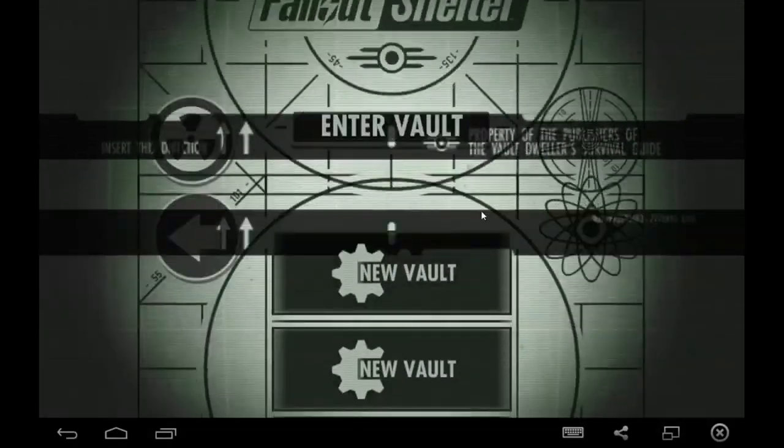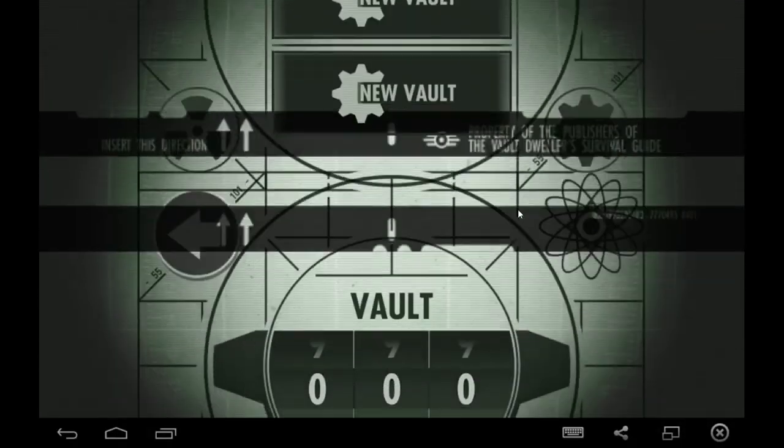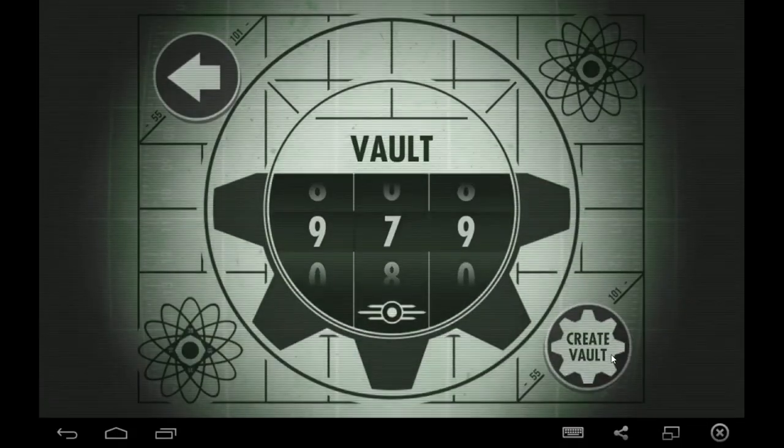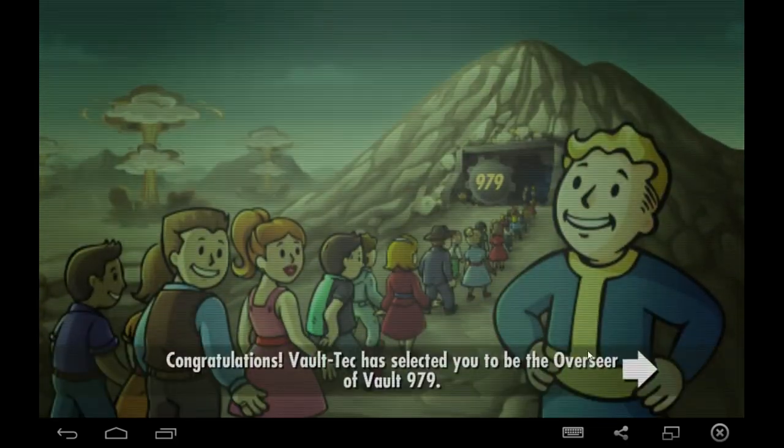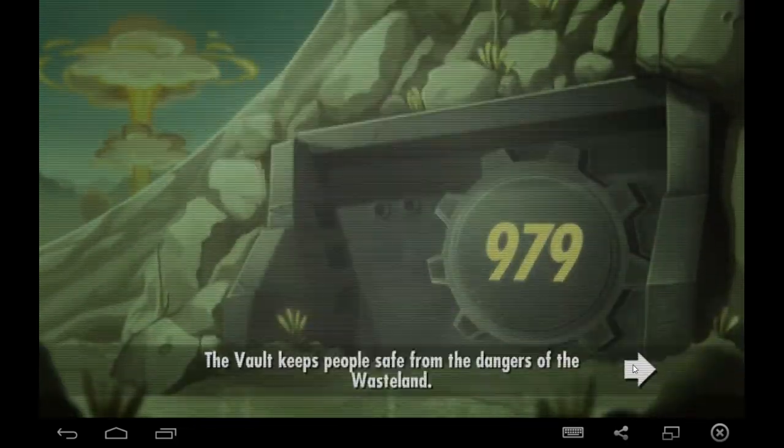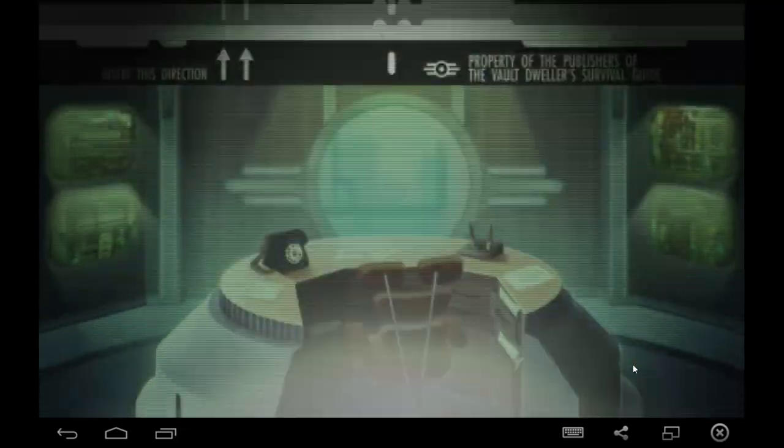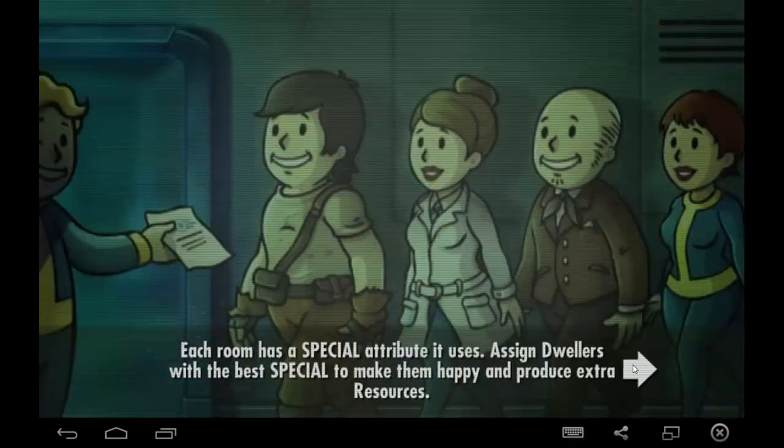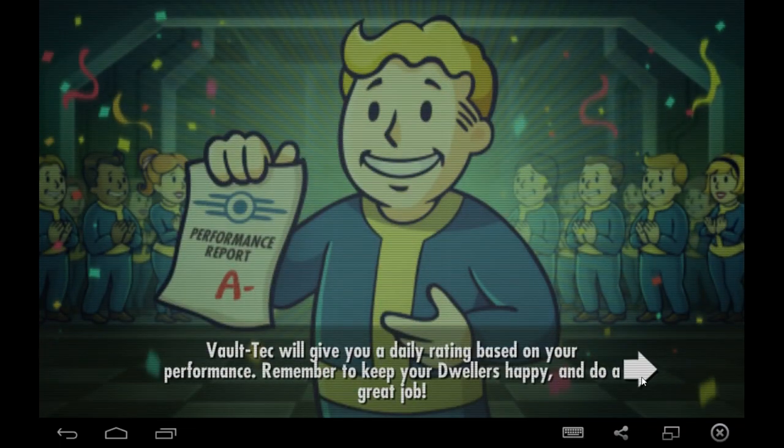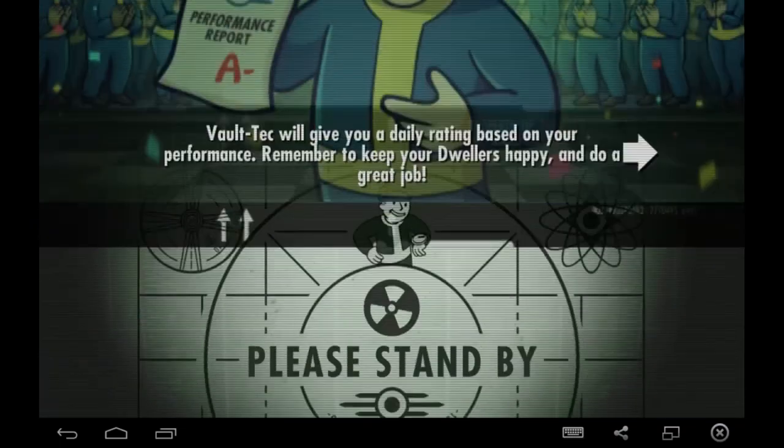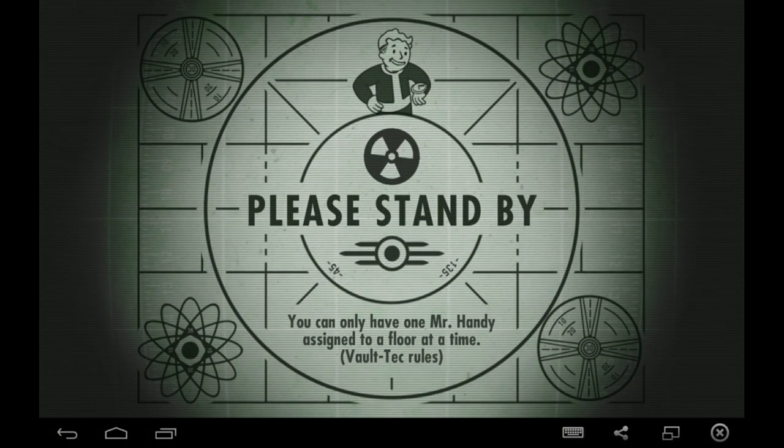Give me a like if this video has helped you out, and it's helped you get Fallout Shelter running on your computer. And give me a dislike if you've had any trouble with it, so I know that people are having trouble, and I can try and help them out. So if you do have any issues, just comment down below, and I'll see if I can either make a new version of the video if something changes, or just give you some better instructions. Thanks for watching.